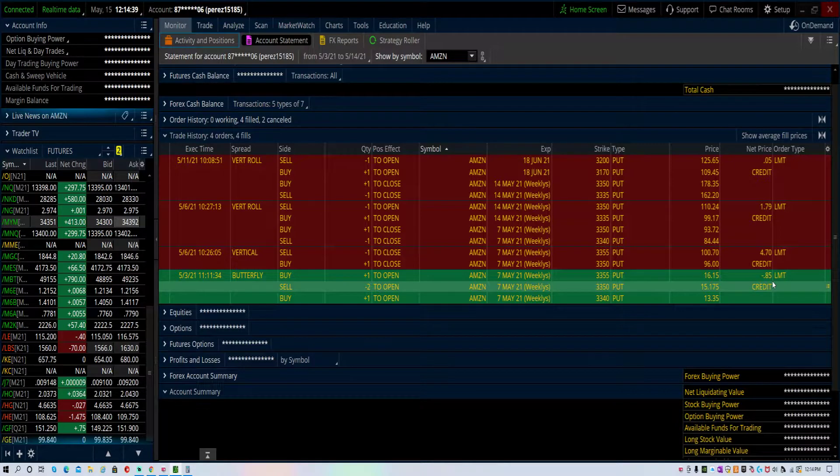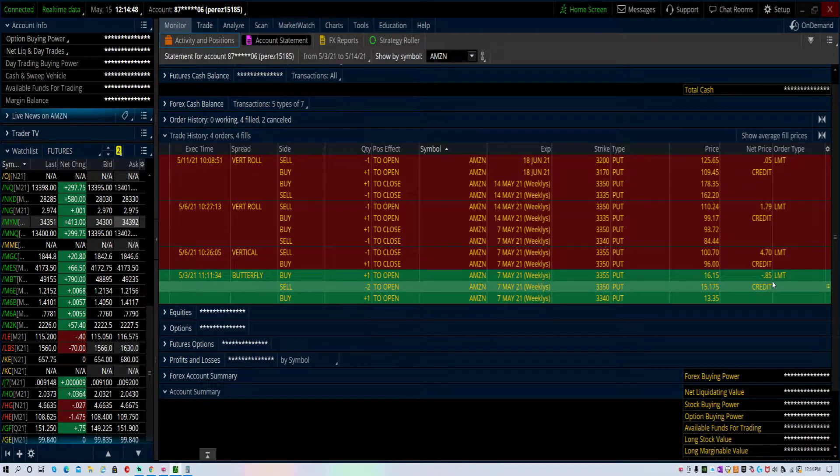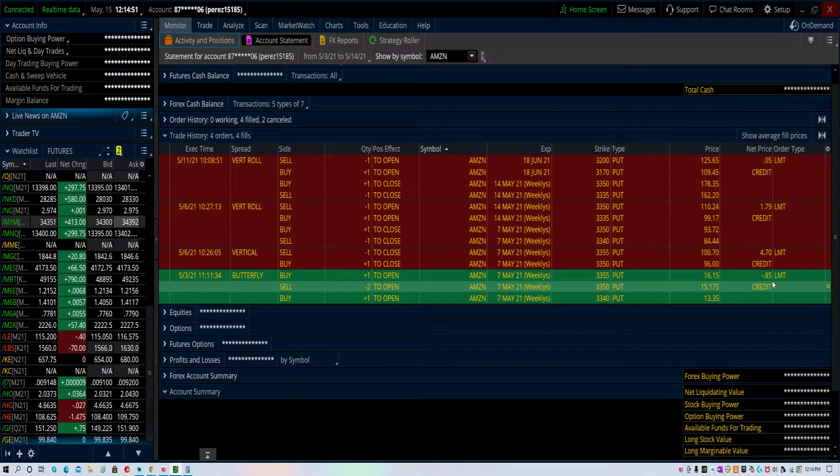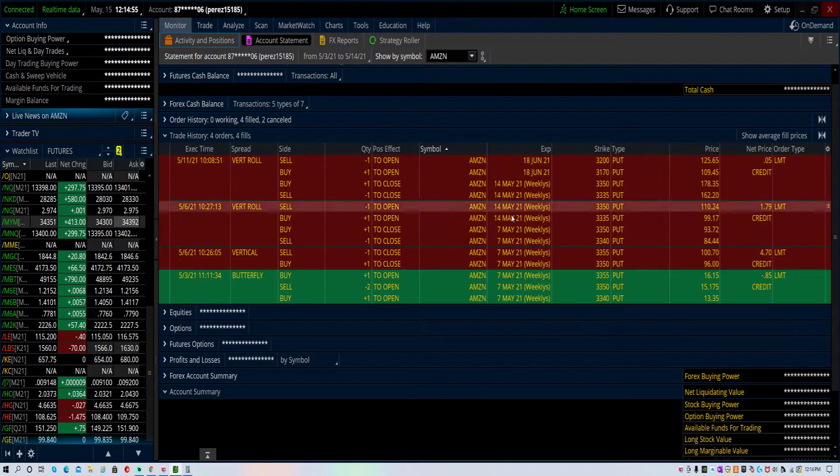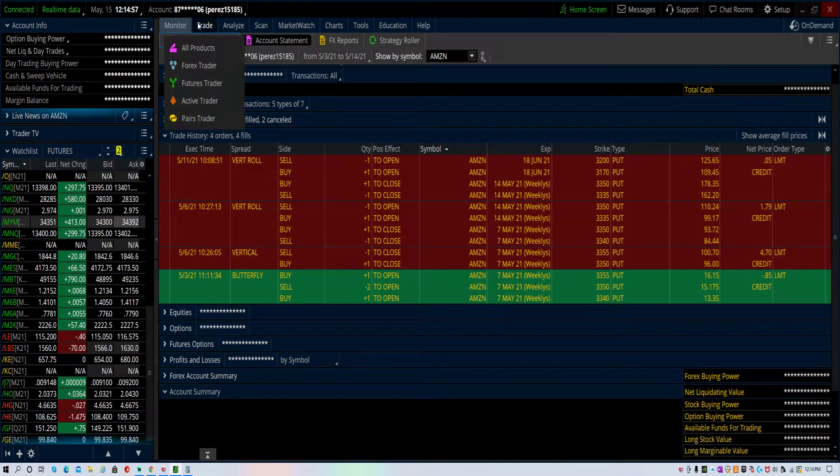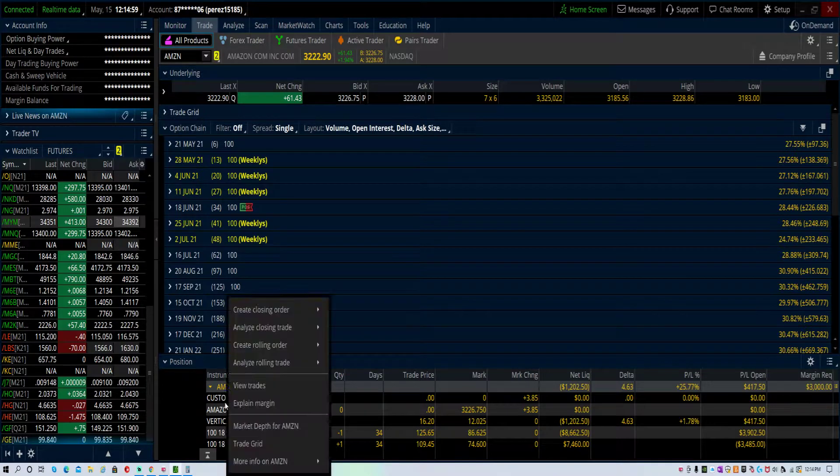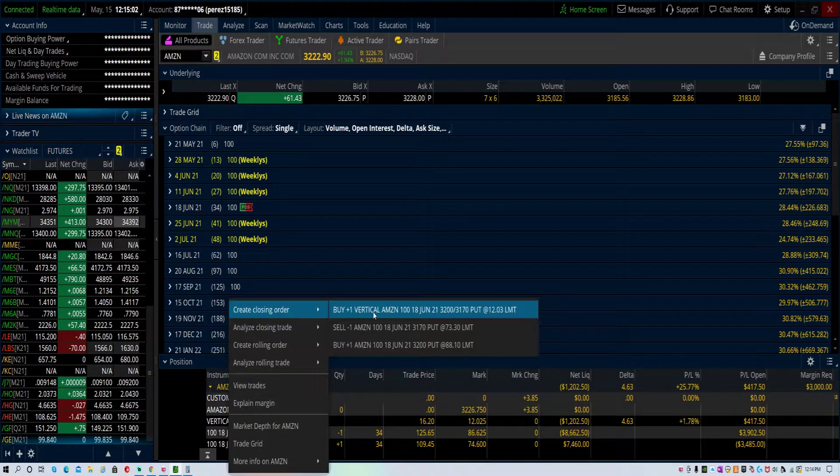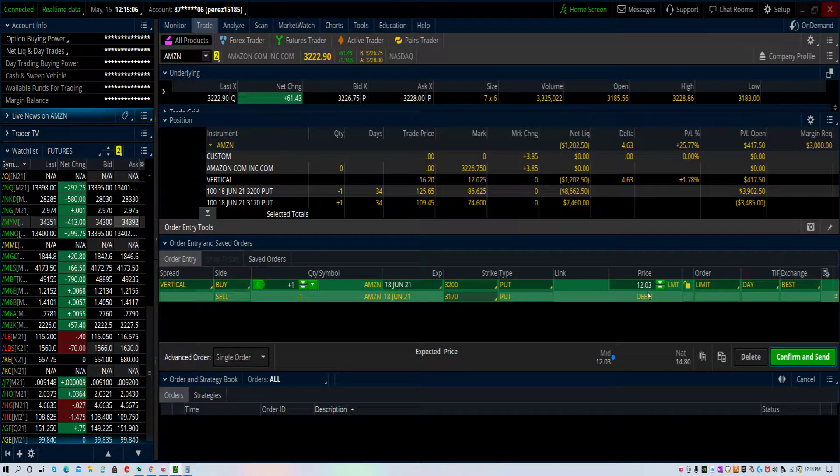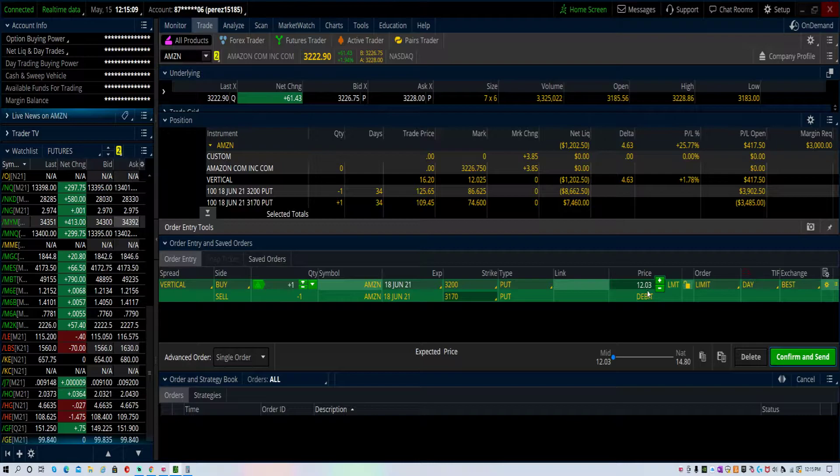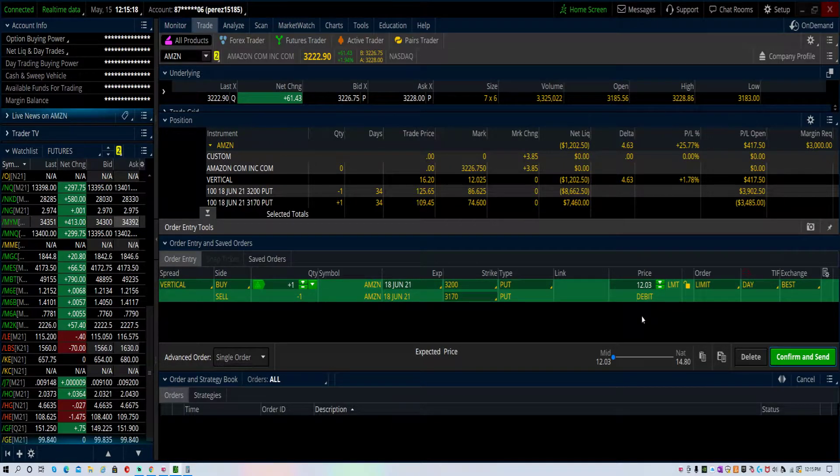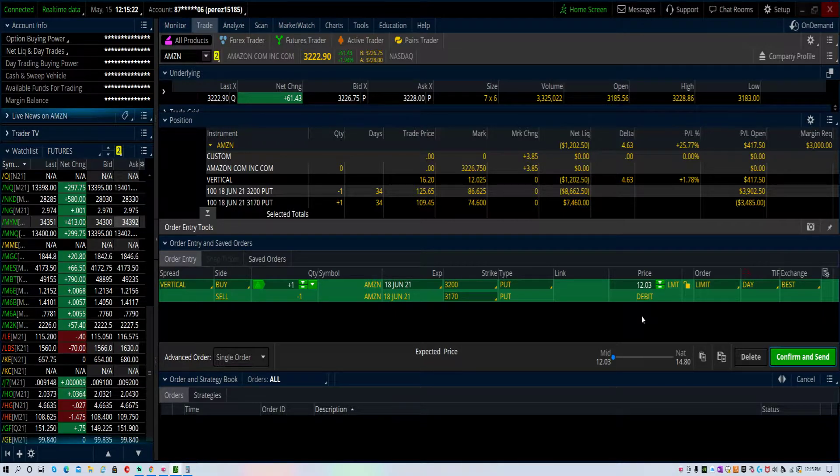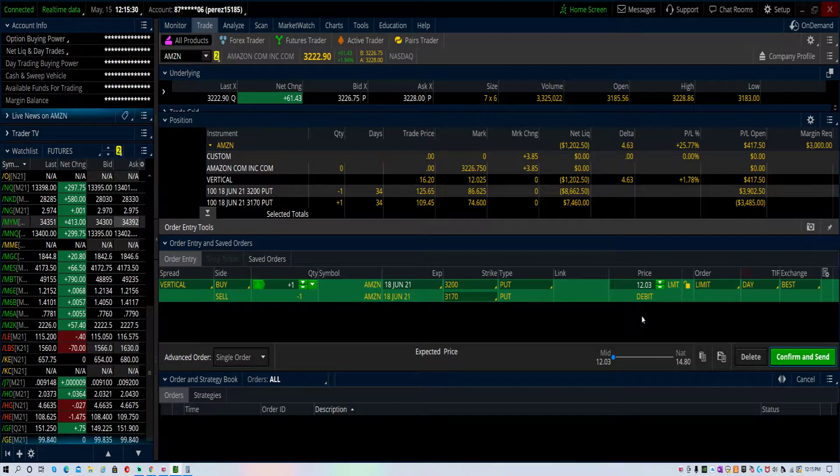I can try and buy this spread back. Right now I have in credits, if you add these all up, 85 cents plus $4.70 plus $1.79 plus $0.05, so I have about $7.40 in credit collected. If I wanted to close my position right now, I would have to buy back this spread for $12. That means I'm losing the $7.40 minus the $12.03, I'm losing $464.